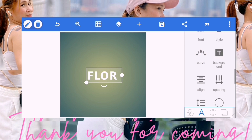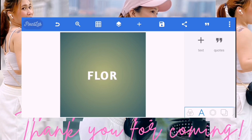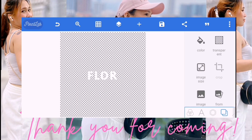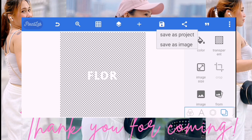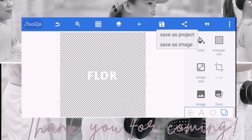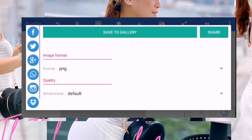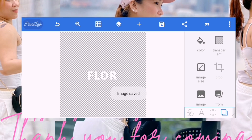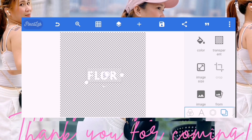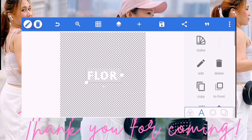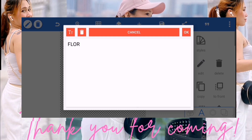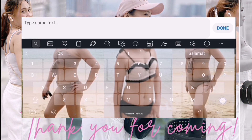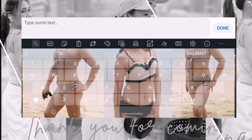So okay. And then next natin na gagawin, transparent muna natin ito bago natin i-save. So transparent na yan. And then save. And then next, click nyo ulit ito. Papalitan natin yan ng karugtong sa pangalan ko. So yung pangalan ko is Floor Paradise.